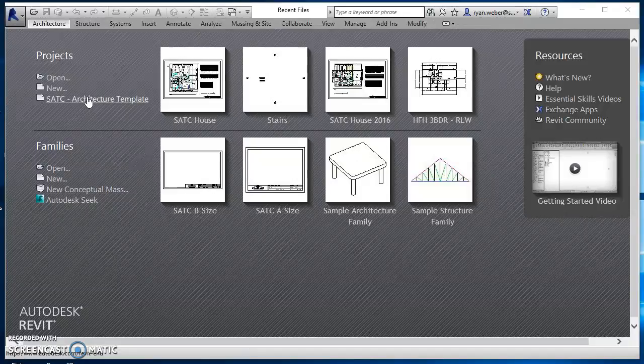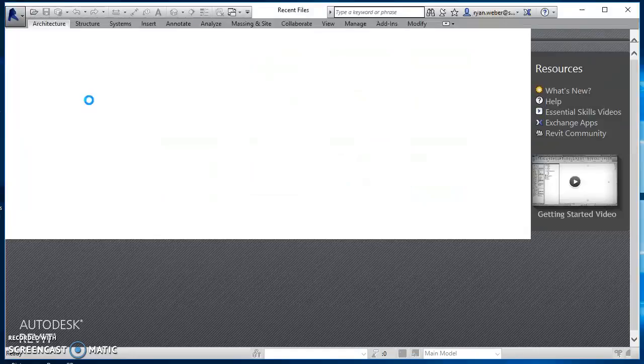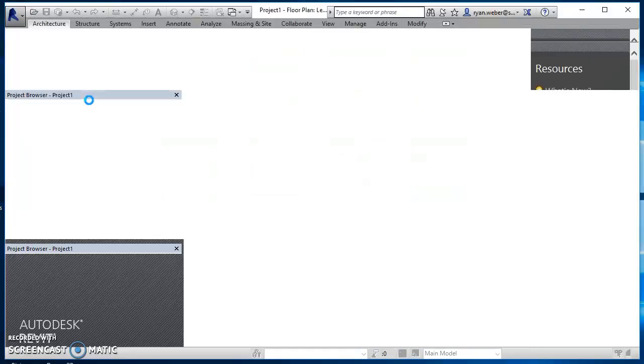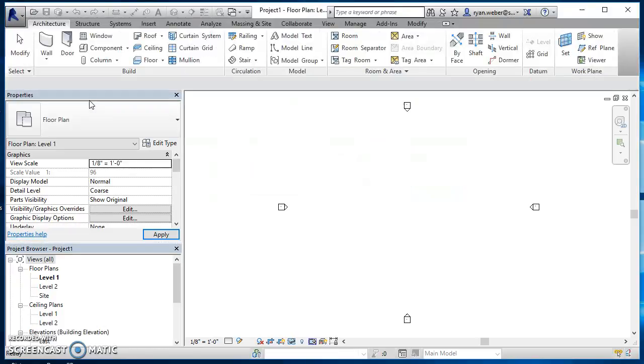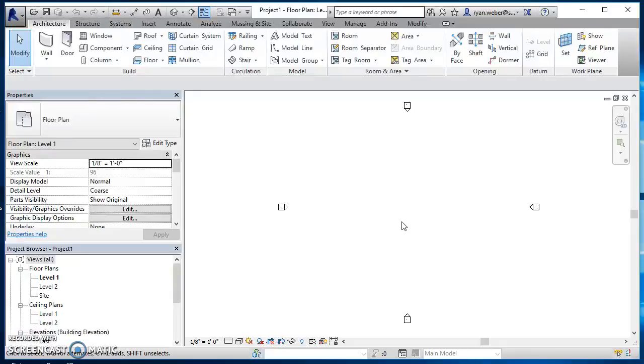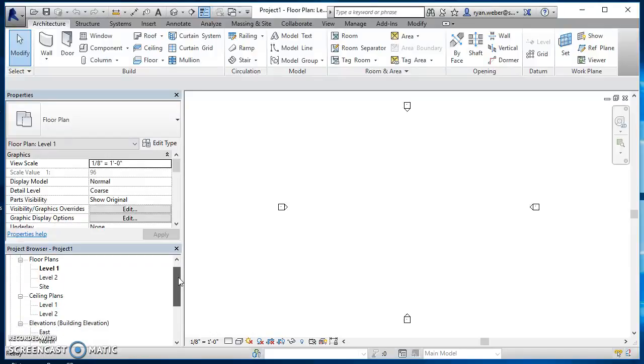Once you open Revit, go ahead and click on Architecture Template and you're opening a new project this way. We're going to use this project just to create stairs.